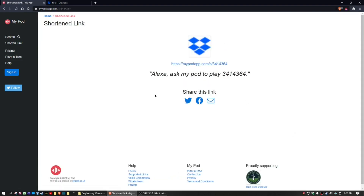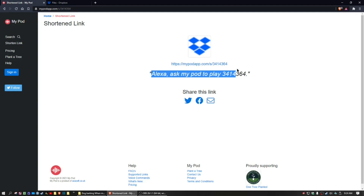MyPod is going to give you a phrase that you can say to activate that sound on any of your Echo devices. Let's give that a try: 'Ask MyPod to play 3414364.' Now that we have this phrase, we can copy it and use it in an Alexa routine.